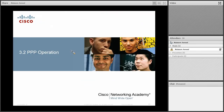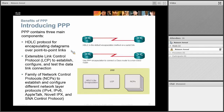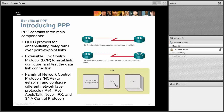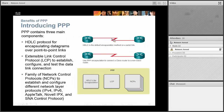The point-to-point protocol took the HDLC frame and added two major features to it: the Link Control Protocol (LCP) and the Network Control Protocol (NCP). The LCP is like a manager that manages the links between both routers — it sets up connections, releases connections, handles authentication like passwords, encrypts and sends them over. It keeps an eye on the link and makes sure everything is good. HDLC did not have that.